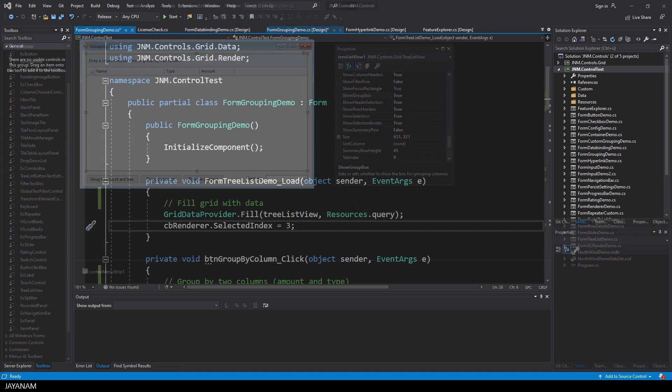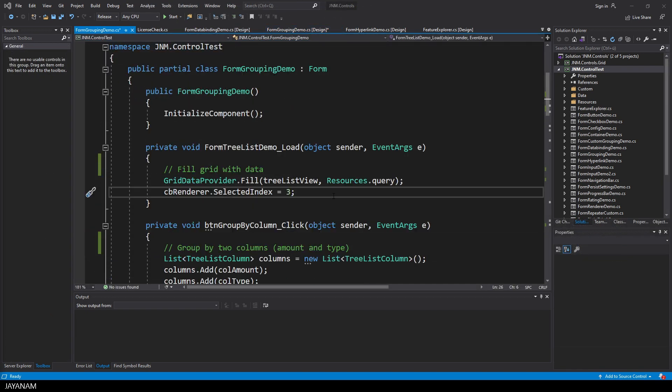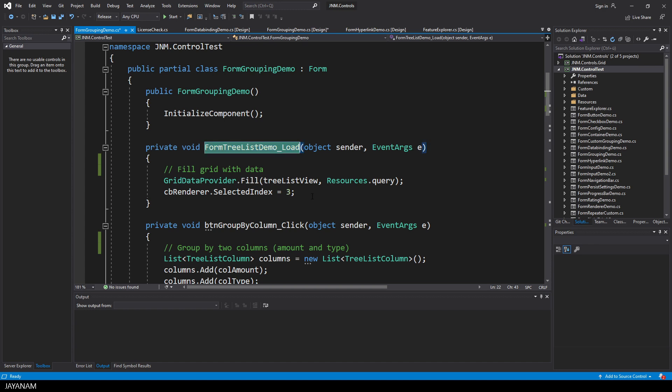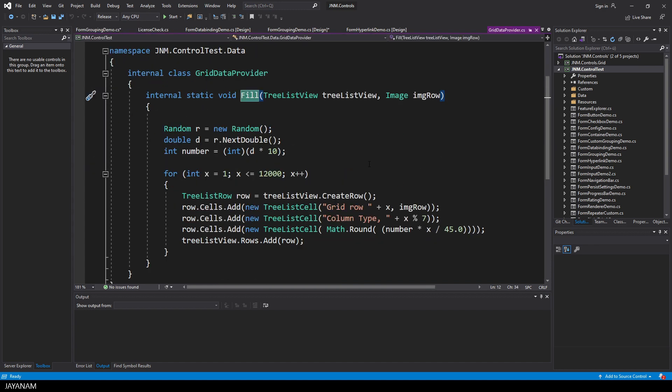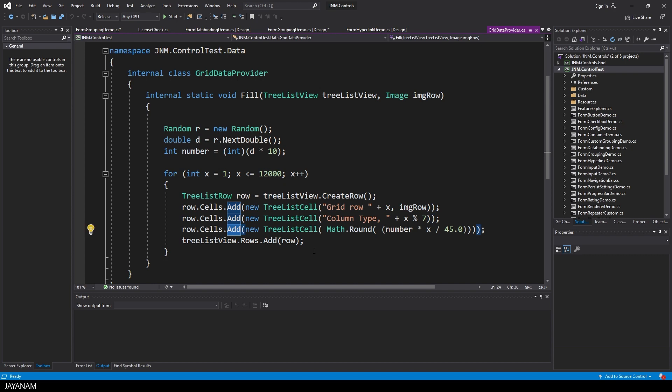Data binding is supported. But let me show you how to manually add rows and cells to the grid. In this method I add 12,000 rows and each row has three cells. You see it's quite intuitive to fill the grid.